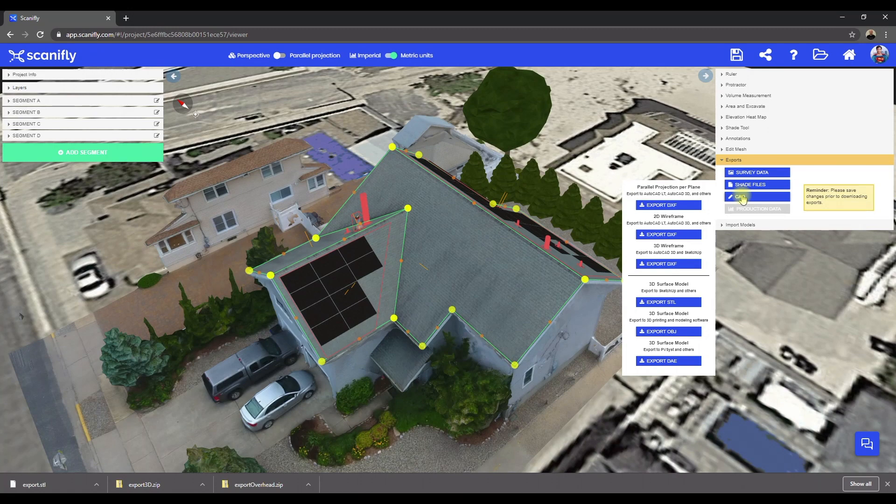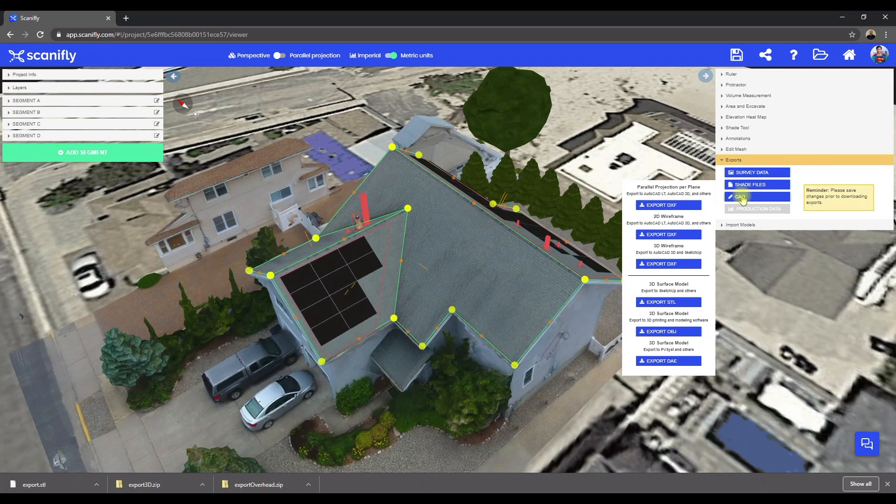The DXF file is just a wireframe and does not include the surface. The STL file includes the wireframe and the surface, so that makes it a 3D surface model. For this example, I have already downloaded the STL file, the 3D wireframe DXF, and the 2D wireframe DXF.